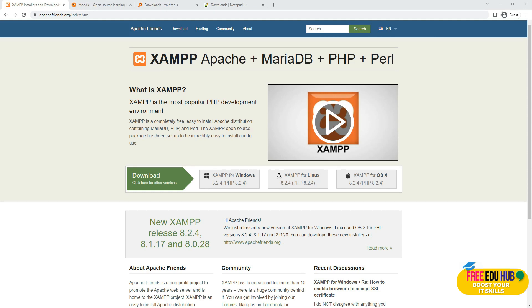Welcome back to FreeDue Hub. Today as part of our lab exercises for the course on cloud computing, we learn how we can set up Moodle, which is an open source course management system, using XAMPP.